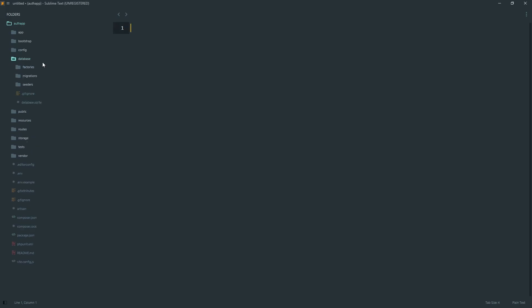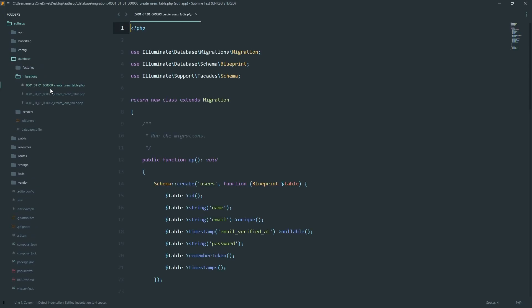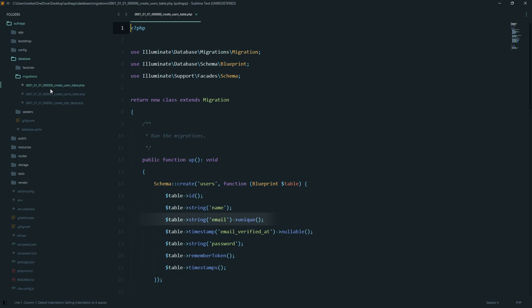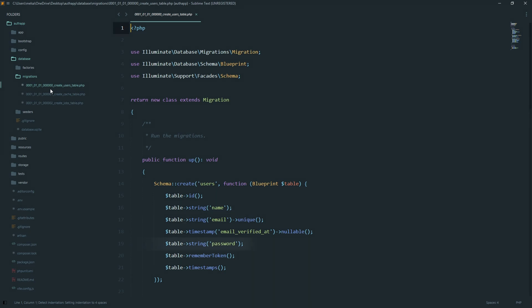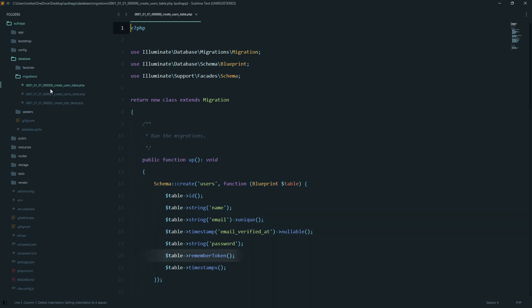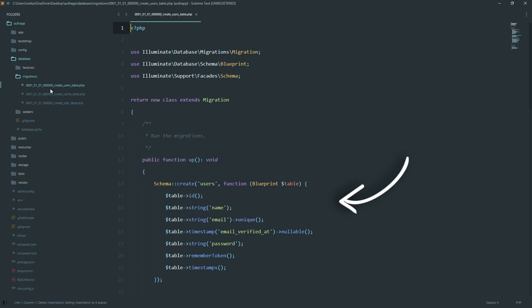Authentication starts with a database table for storing users. Laravel already provides us a migration for users. The username, email, email verified at, password, remember token. So this is the backbone of our authentication system.